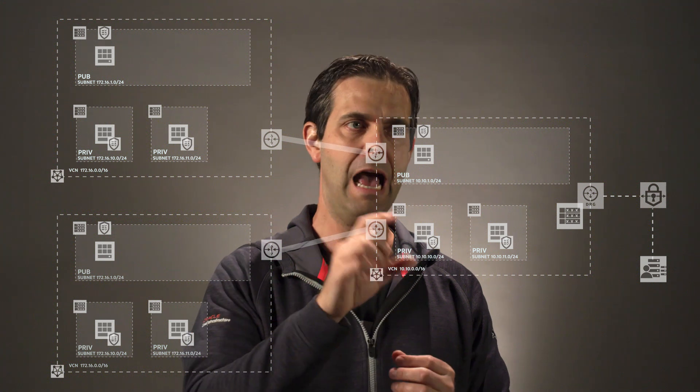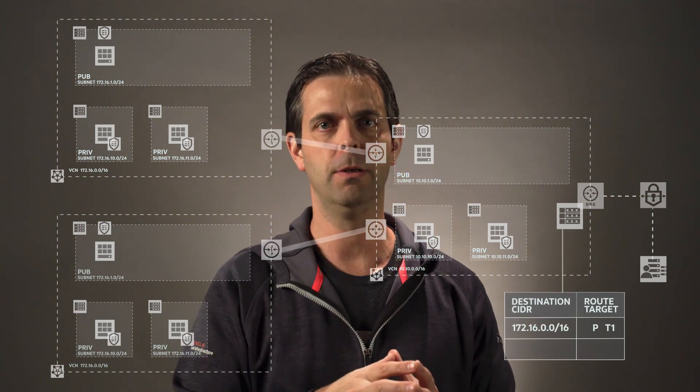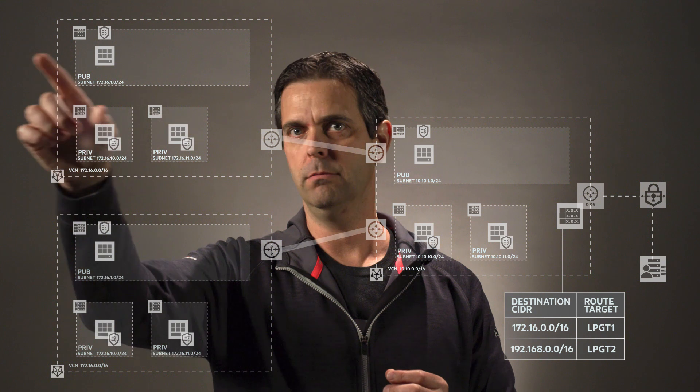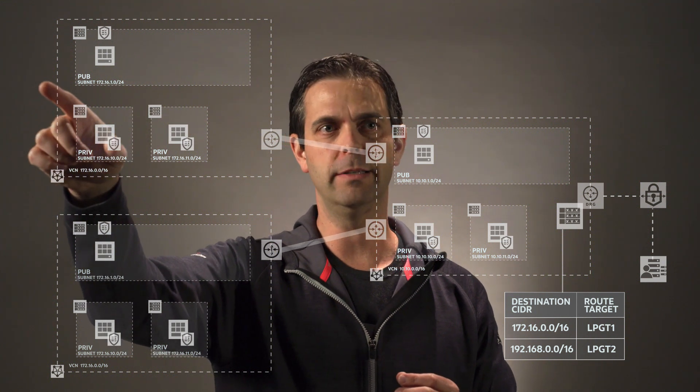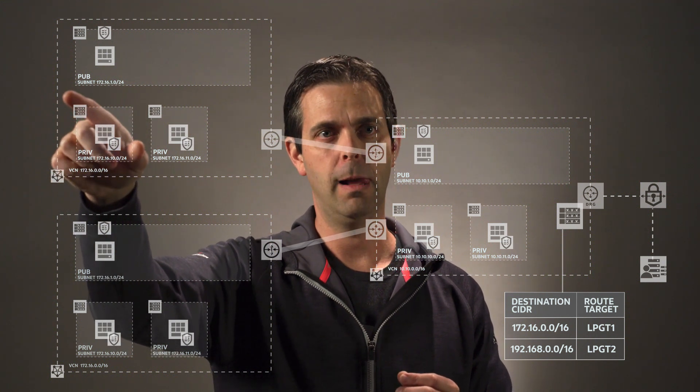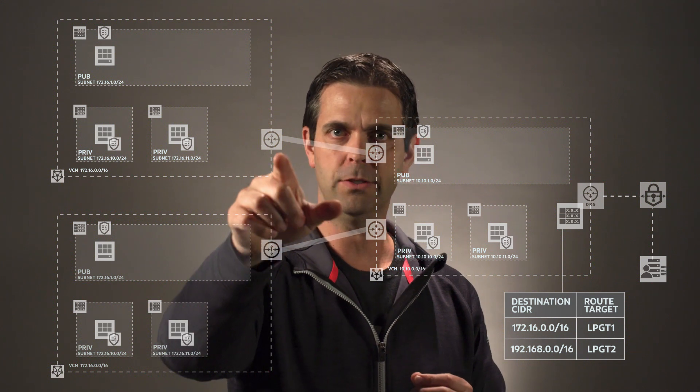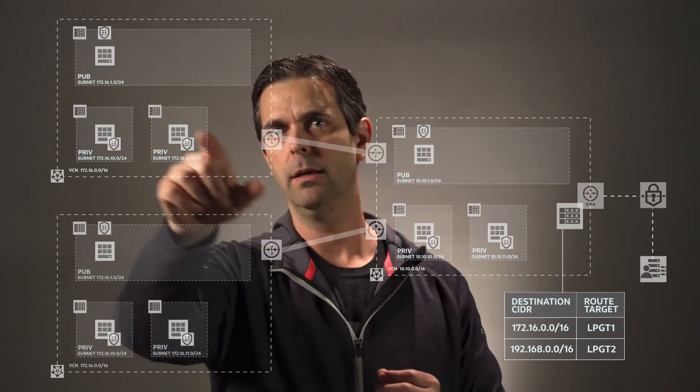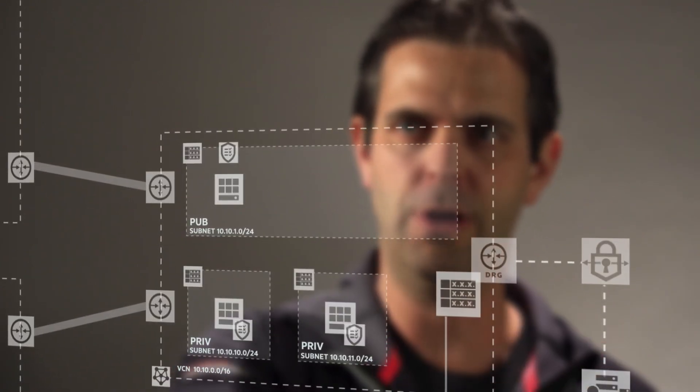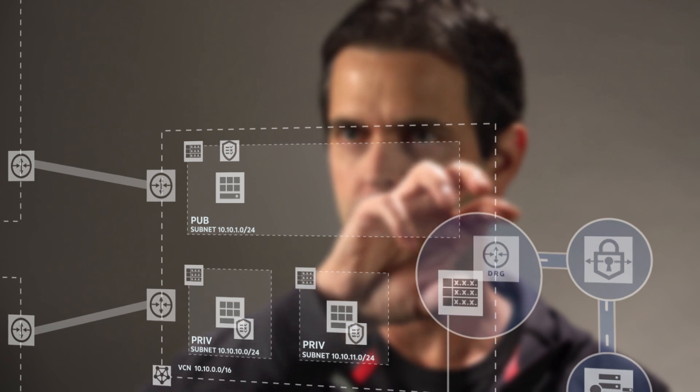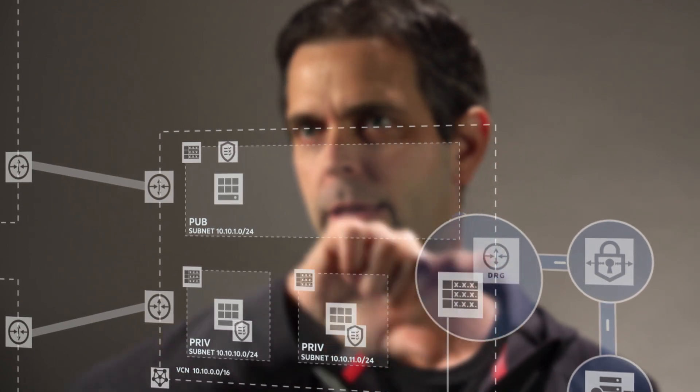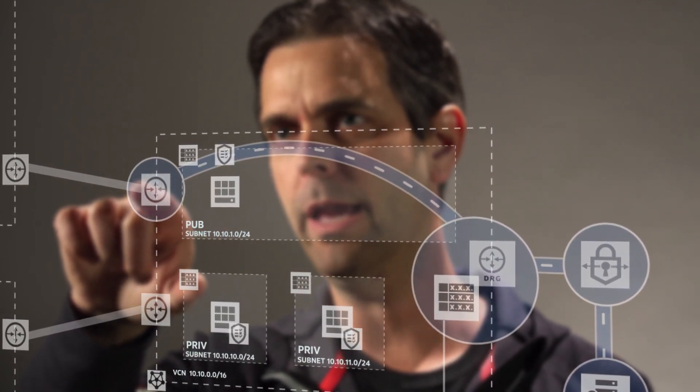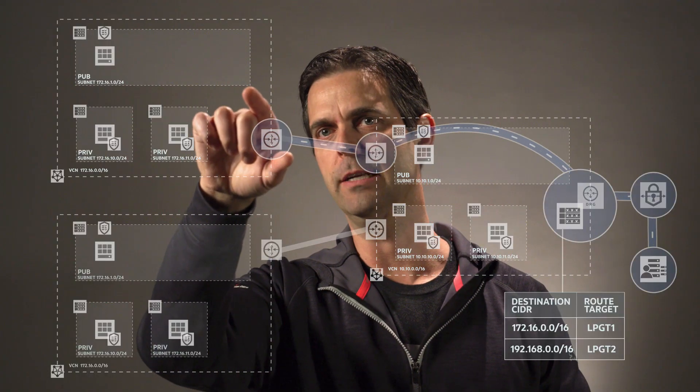So what happens is we create this route table that says my destination network is actually 172.16 slash 16, and to get there, I've got to use this local peering gateway on the other side of my VCN to communicate. We now have the right route configuration to allow traffic to flow from on-prem, arrive at the DRG, it gets forwarded over to the local peering gateway and then into VCN2.